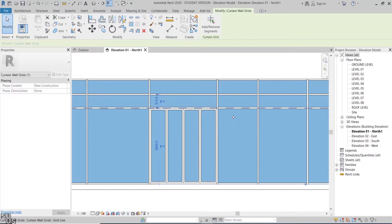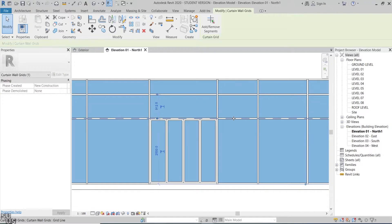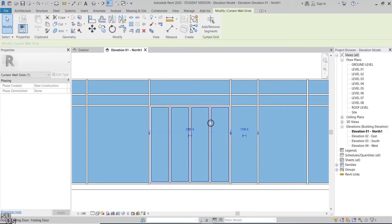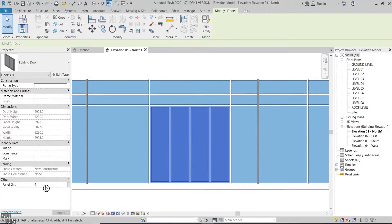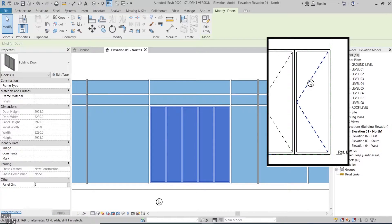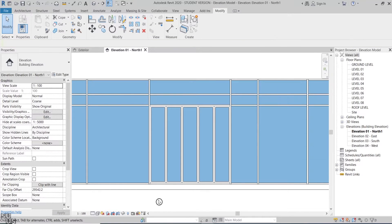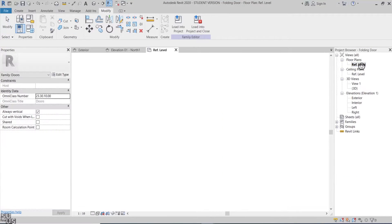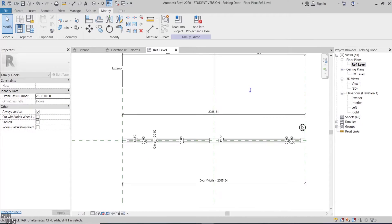At this point I'm satisfied with the way the folding door looks in the elevation view. At the end of the video I'll come back to the elevation view to add indicative arrows for the door folding orientation. But for now I'll move to create the panel's 2D indication in the plan view.